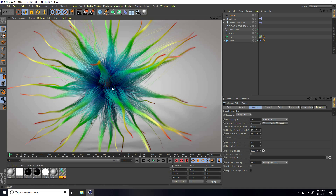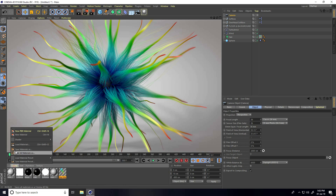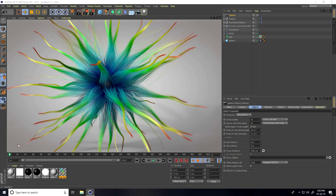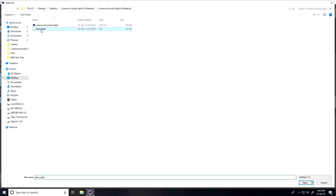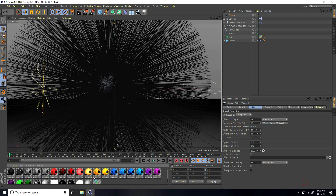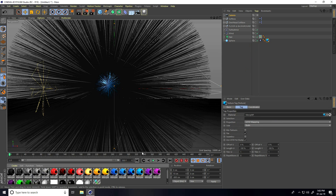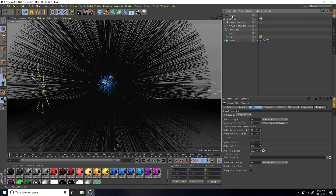Now I also apply material on the sphere. I go to Create and load material, open it, and apply a blue material.